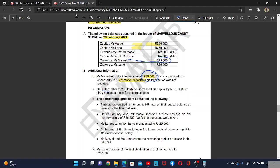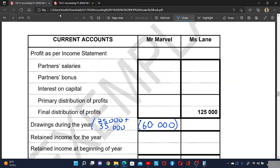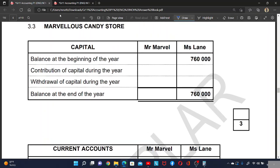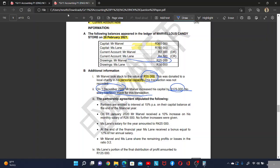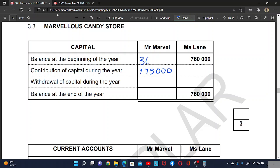Information number two: on 1 December 2020, Mr. Mabula increased his capital by 175,000. No entry has been made for this transaction. This is the capital contribution. So the capital started at 360,000 at the beginning — there are no withdrawals — so 360,000 plus 175,000 equals 535,000.